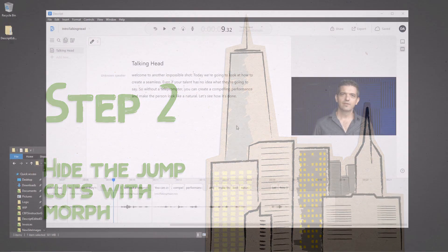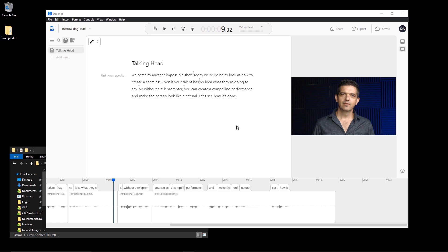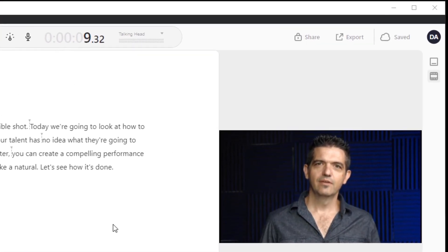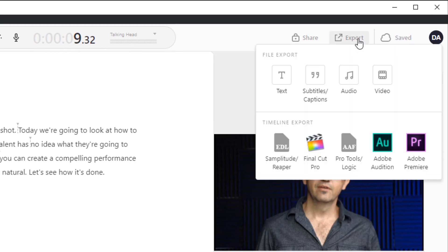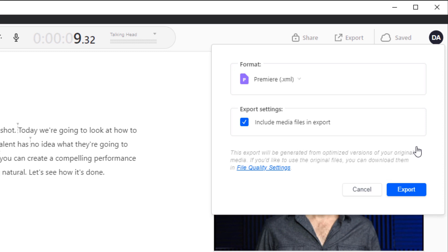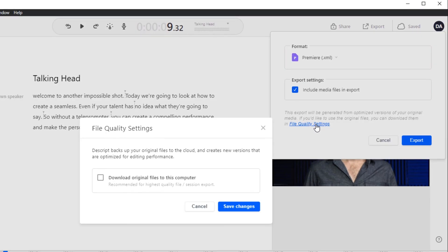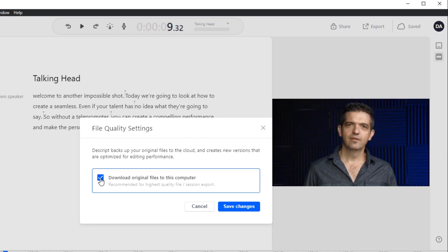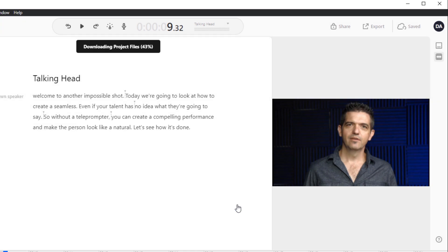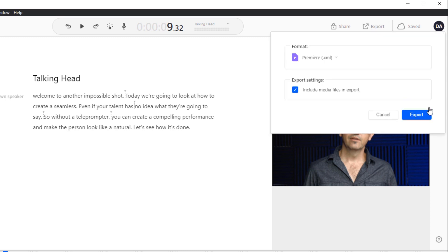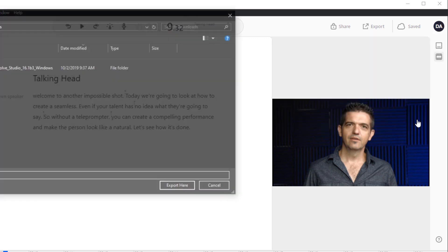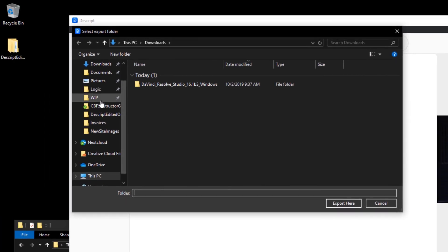So Descript allows us to export an XML file that we can use to load into something like DaVinci Resolve, Final Cut Pro, Premiere Pro, or even Avid. We'll choose the Premiere Pro XML here, but we're actually going to use it with DaVinci Resolve. One option here is to check the file quality settings, and that allows you to export the original audio that you provided for Descript and not the lower quality version that it generated for its transcription process. So you have to wait for that to download. Once it has, you can repeat the export process, and again we're going to choose a Premiere Pro XML. We'll export with the media and jump into DaVinci Resolve.